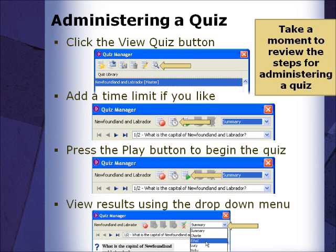At this point, please pause the video and take a moment to review the steps for administering a quiz listed on the board.